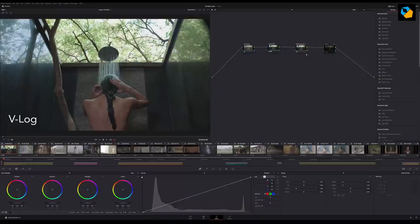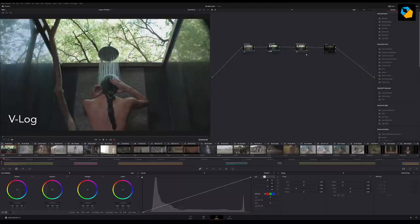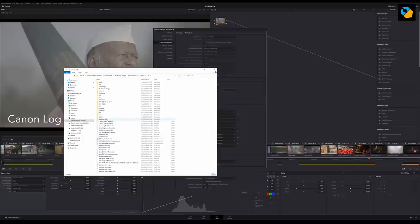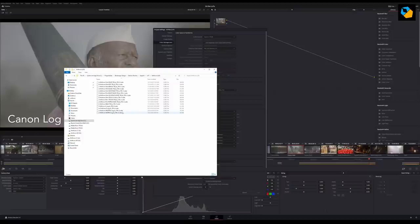Before you see WolfCrow LUTs in DaVinci Resolve, you have to import them and you have to do that with most programs. You head over to project settings and you open the lookup table directory or the folder. You copy the 15 lookup tables into this folder. Maybe you want to create a new folder like I have called WolfCrow LUT.